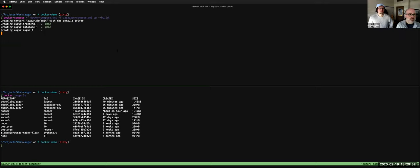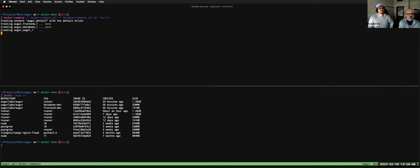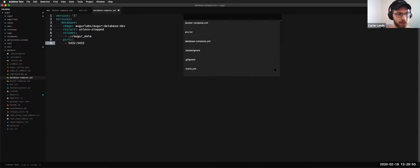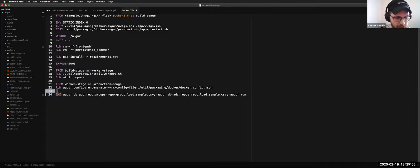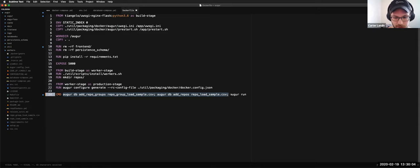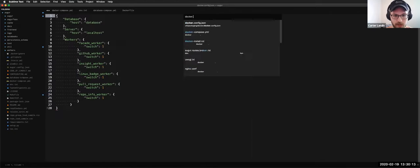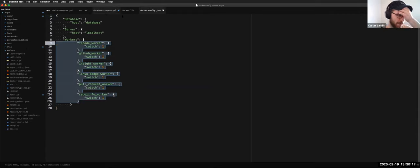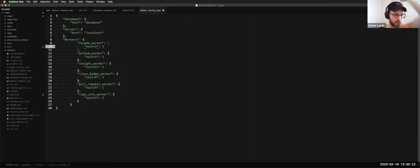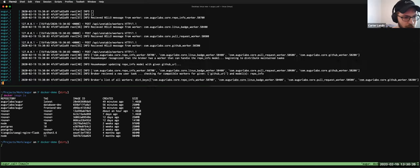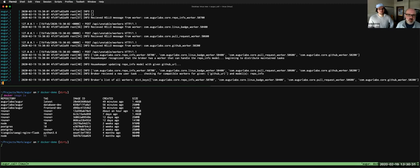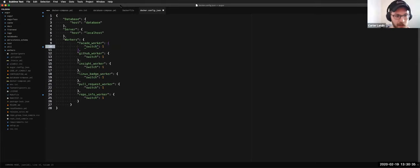Now we see it creating and composing all the containers and building them, then they'll be running on those ports. It does kick off the data collection workers automatically. In the Docker file, this line loads the sample repo groups and sample repos and then runs Auger. This config also sets all workers to start automatically when the Docker container starts up. Up here in the logs you can see everything happening — these are the container logs and this is the log output from the command.